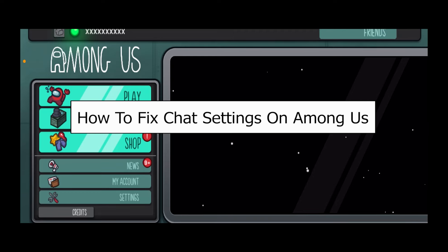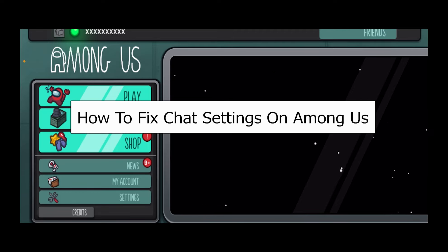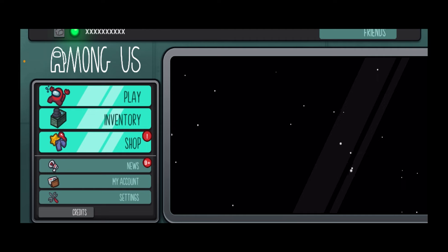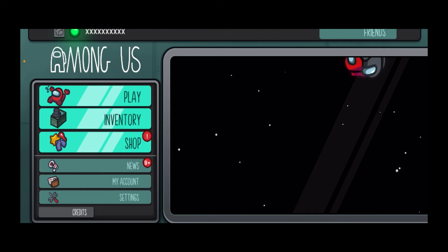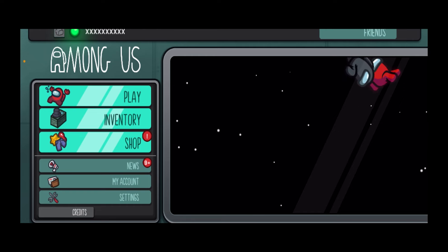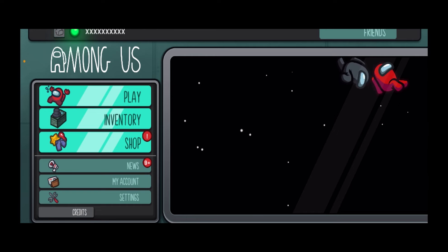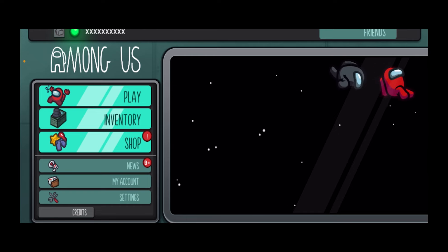Today I'll be teaching you how to fix your chat setting on Among Us. If you're inside a game, you cannot change the chat setting. The chat can only be fixed before the game is created. Right now, I'm not inside any game.